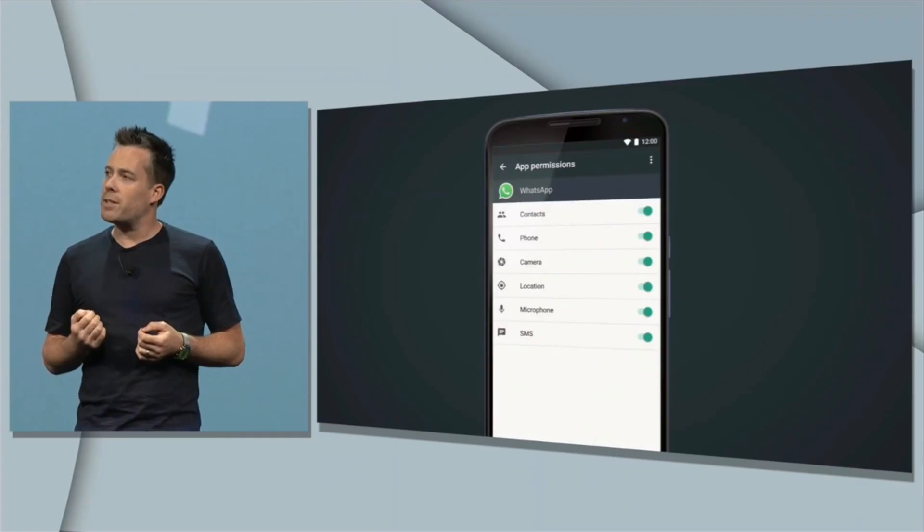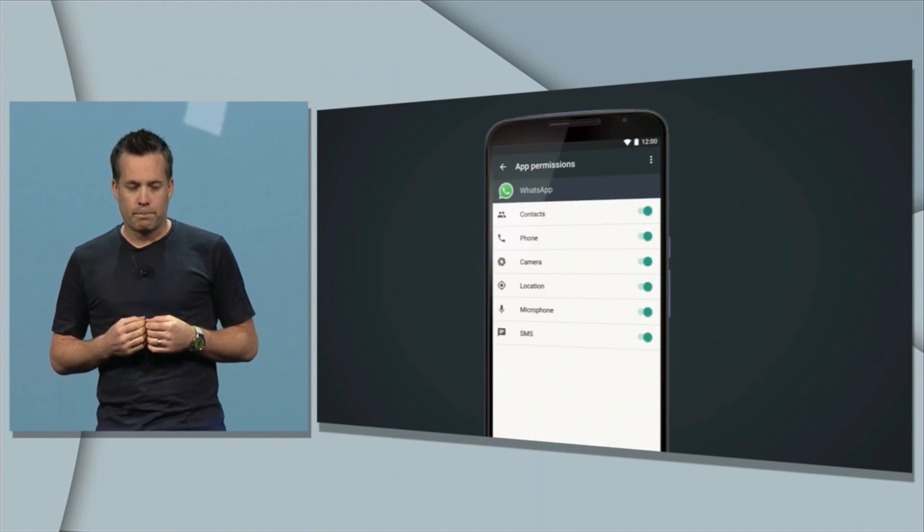In no particular order, starting off this list at number one is app permissions. With the way Android handles permissions right now, you have to accept a bunch of different permissions when installing an application — whether you agreed with them or not — in order to install the app. Well, that all changes with Android M. No longer are permissions granted during the installation process, and they're a lot more granular now, so you can actually select which ones you want to allow and which ones you want to deny.